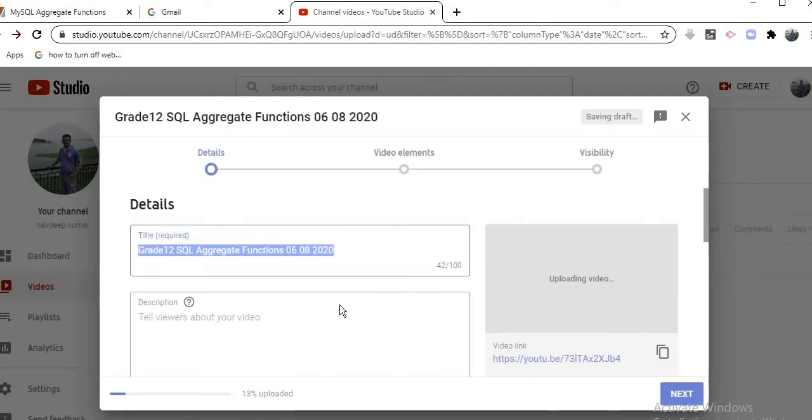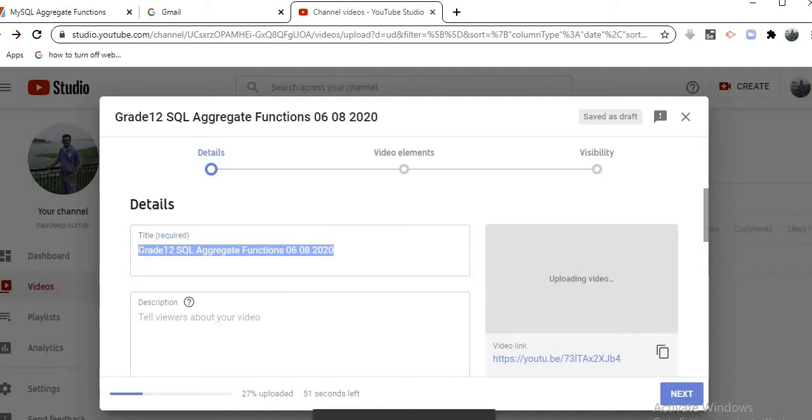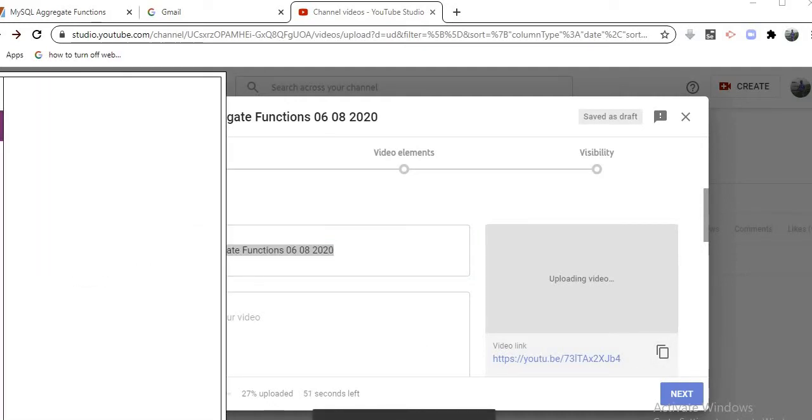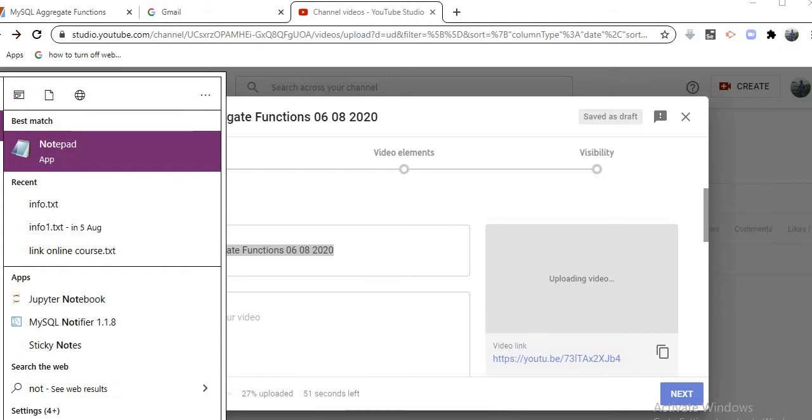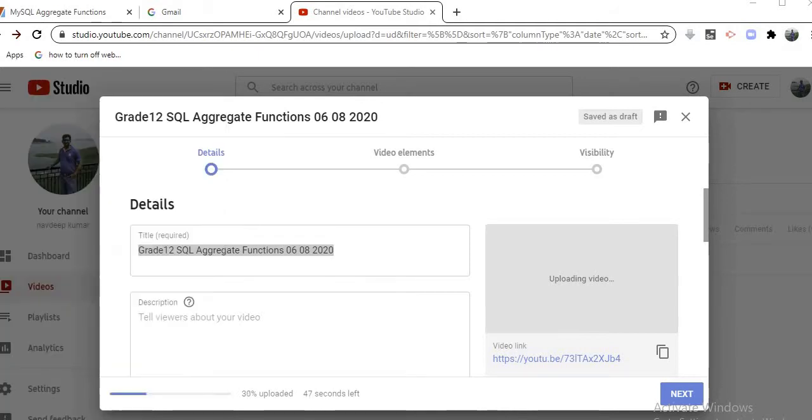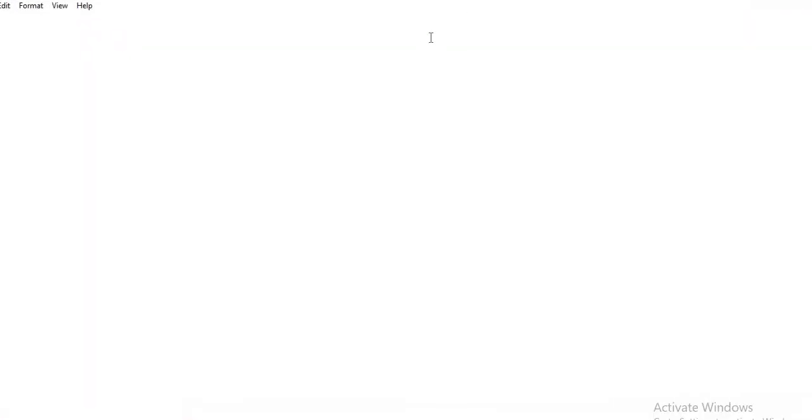Automatically, these options come before you. Here is the copy link option. You can click on this button and save this link on a notepad. You see here, my notepad window is opened.